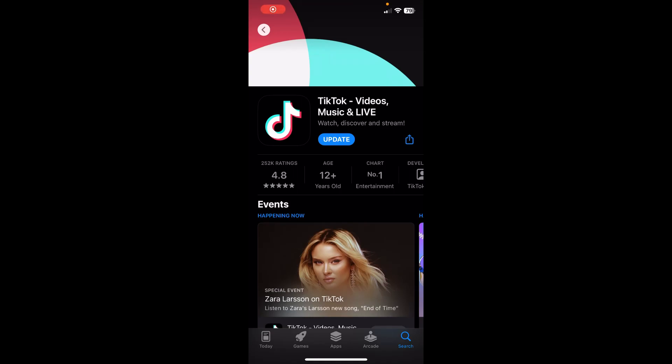Hi everyone. In this video I'm going to show you how to see your TikTok password if you forgot it.